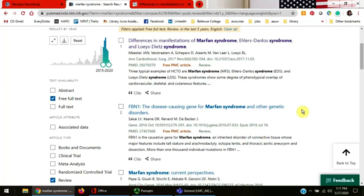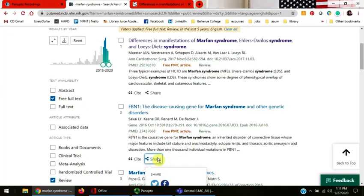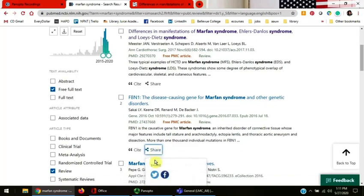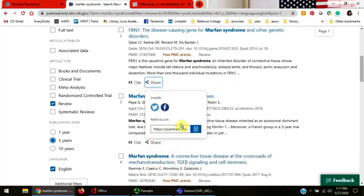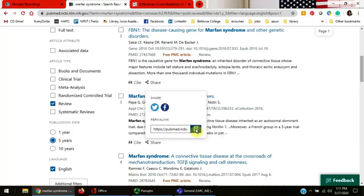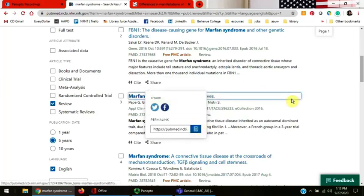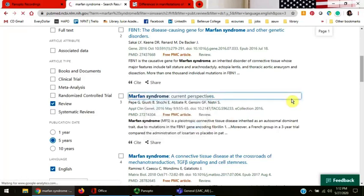You can also use the share link to copy a permalink. A permalink is a persistent link that allows anyone who has it to access the article. This is a useful link to use in your citation. Click the pages icon to copy the permalink. Then paste it into your Word document or an email. Click outside the box to close it.